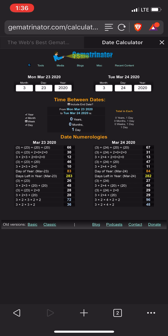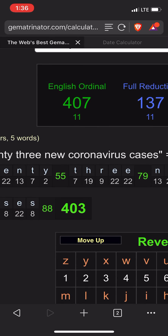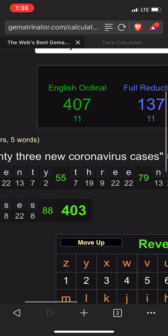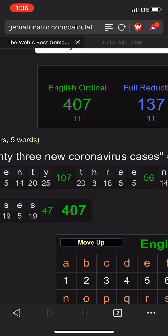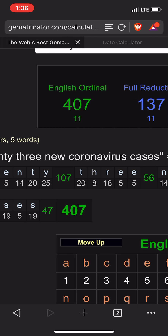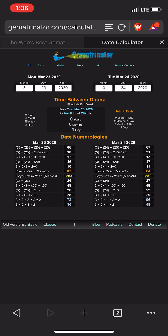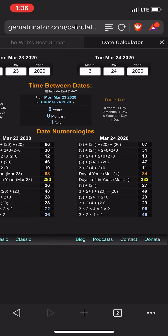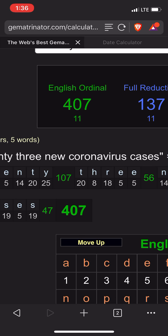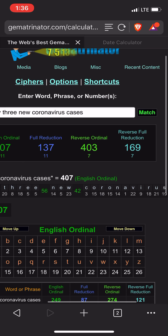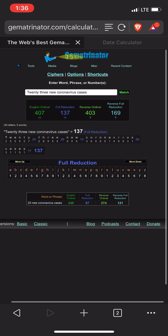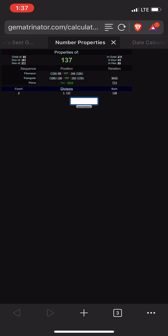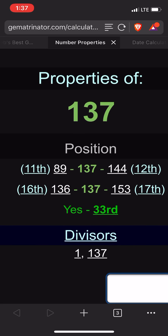47 today — it's pretty interesting. 407 can look like 47 when you don't count zeros in numerology. So today has that primary date numerology of 47. Hmm, 137 — the 33rd prime number. Interesting.